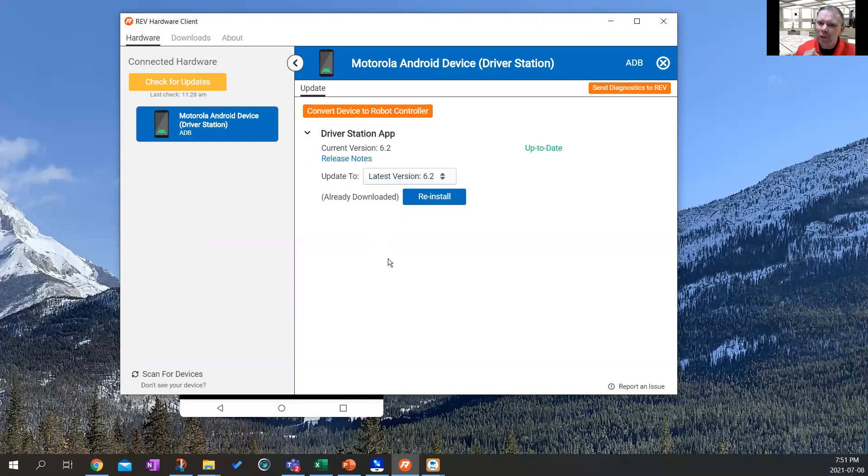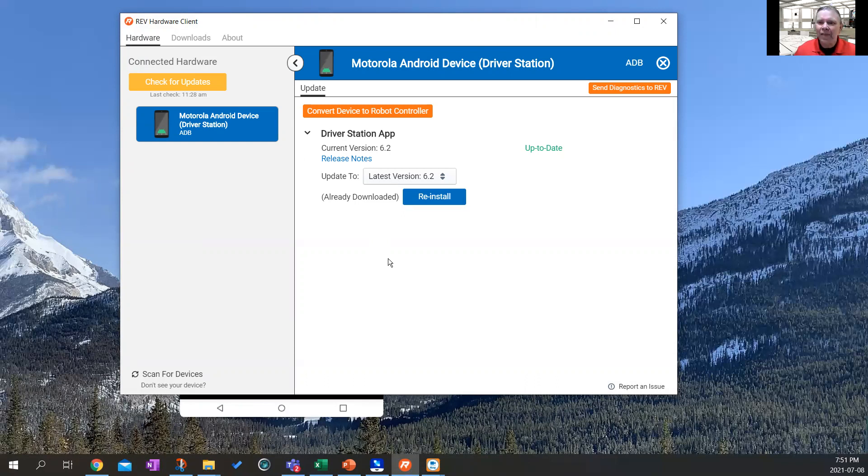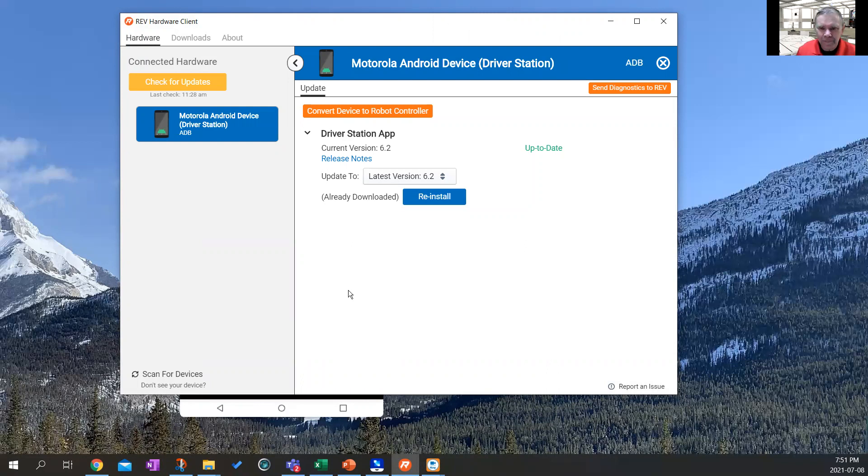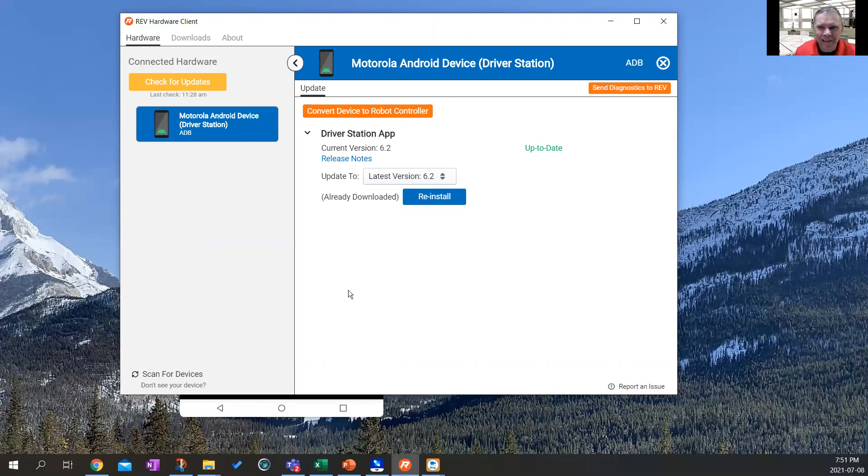But if your version is say five or something like that, you can upload it to reinstall it from this menu. And that'll actually get your driver's station up to date. So you can load your driver's station and you can update your driver's station with this one app. In my case, I'm loaded for bear my driver's station is ready to go. Now, the next thing I want to do with the Rev hardware client is I want to be able to hook up my control hub. So to do that, I'm going to have to take my control hub and hook it up to the Wi Fi of this computer.